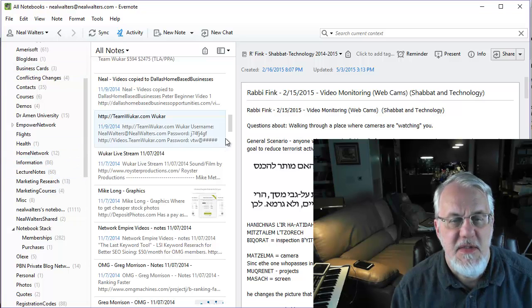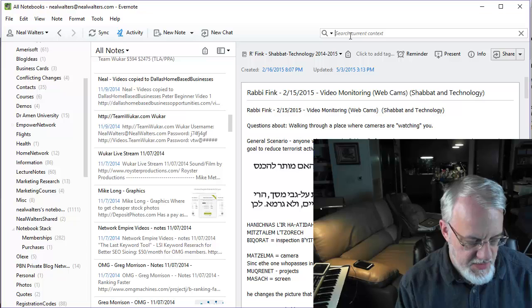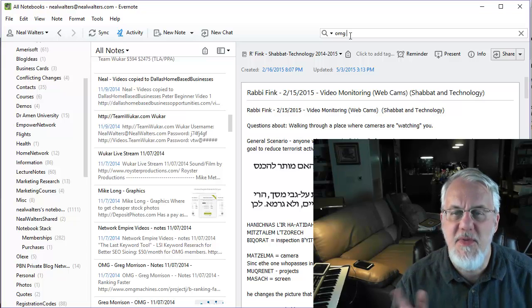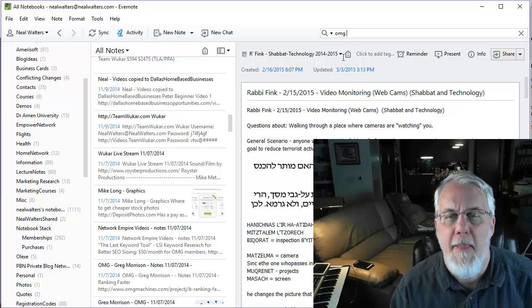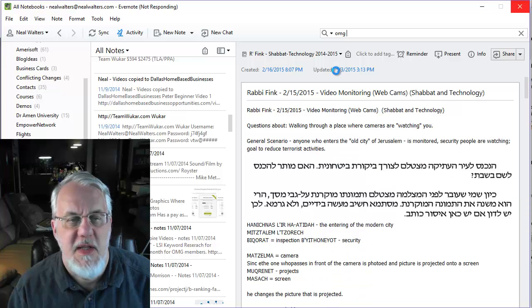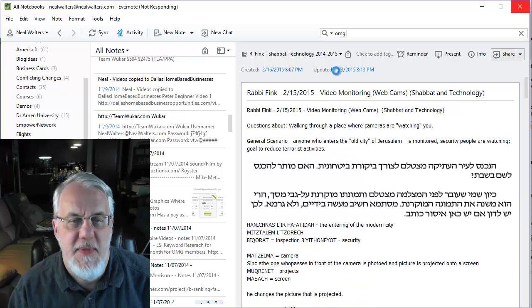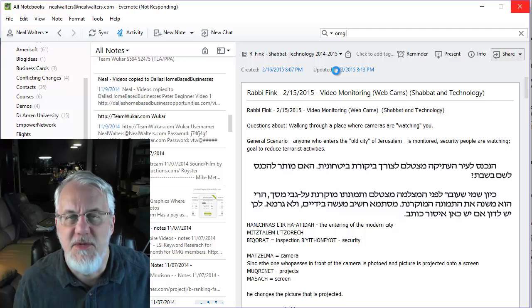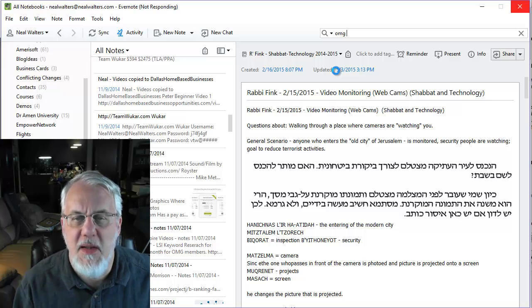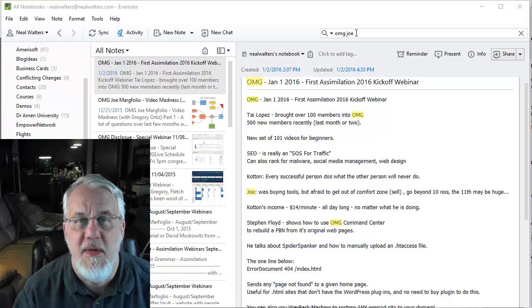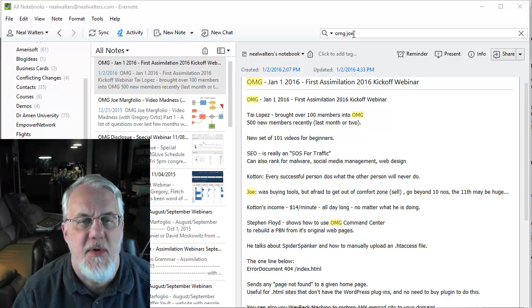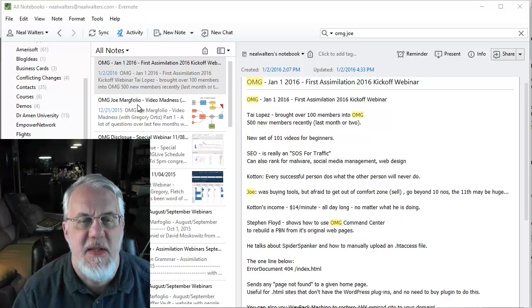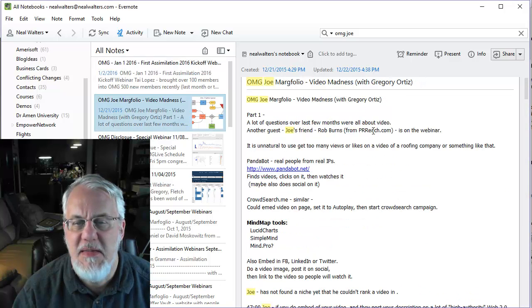Just as a couple examples, if you want to search, I'm a member of something called OMG. I'm going to show you this later on the phone as well. OMG stands for one man group. That's a business I'm in that's teaching us how to do search engine optimization and marketing on the web. So there's one of the teachers there. One of the player coaches is called Joe Marfolio and I just wanted to find some of the notes I've taken from him.